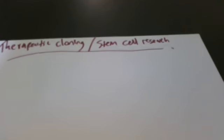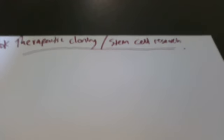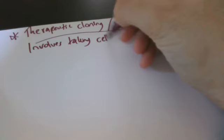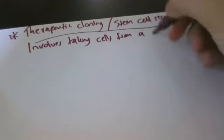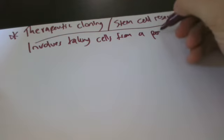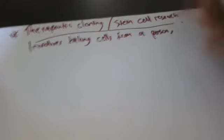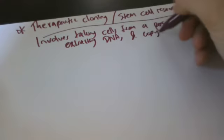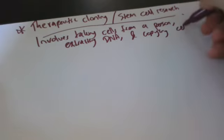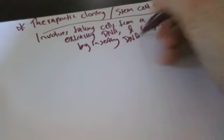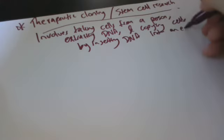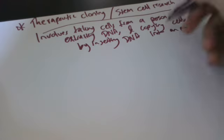Okay, I'm going to be talking about therapeutic cloning and stem cell research. So what's therapeutic cloning? It basically involves taking cells from a person, extracting the DNA and copying these cells by inserting DNA into an egg. So the egg then grows.